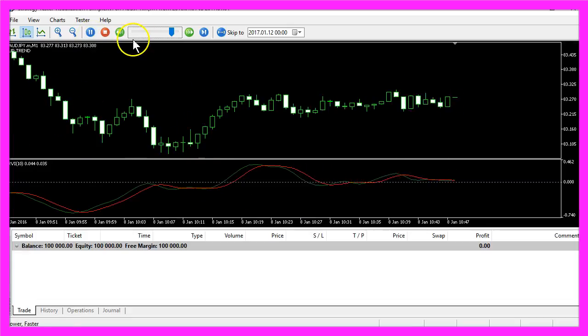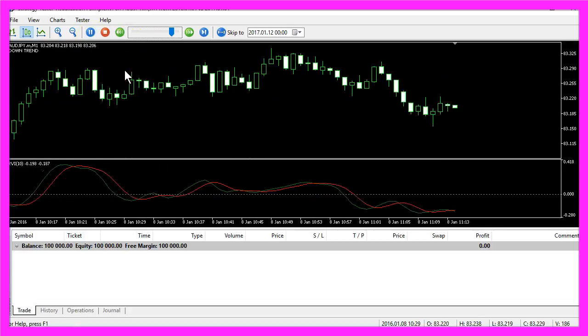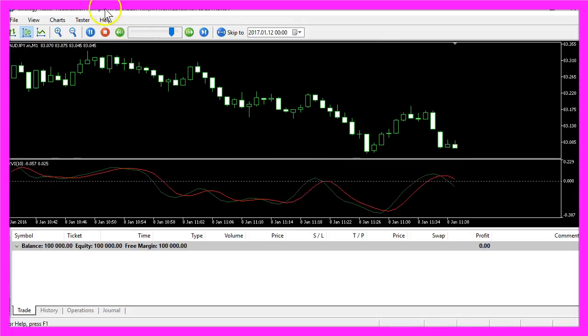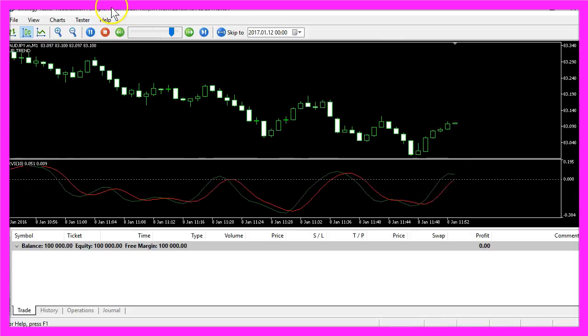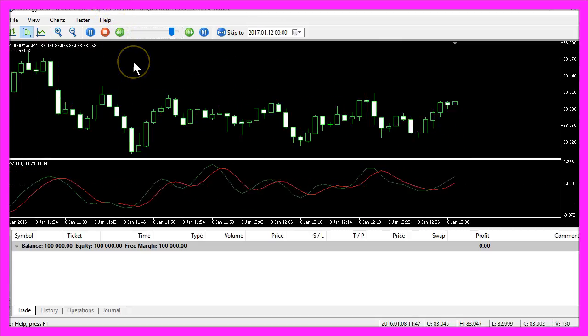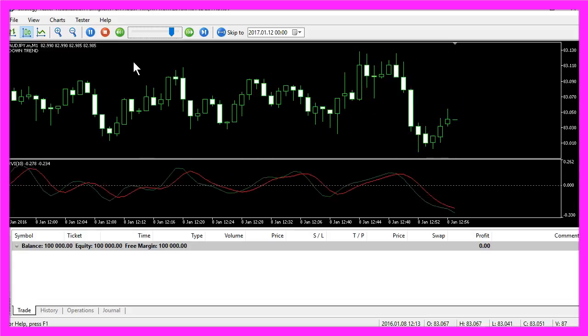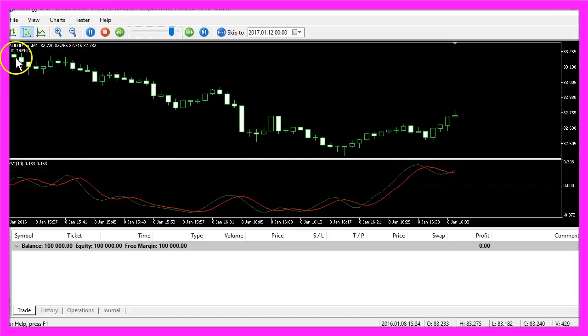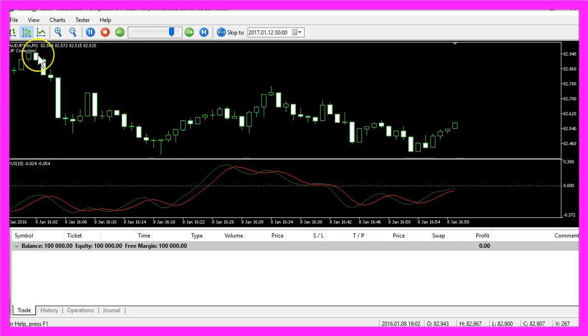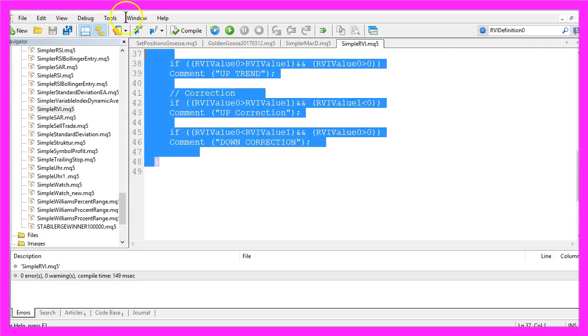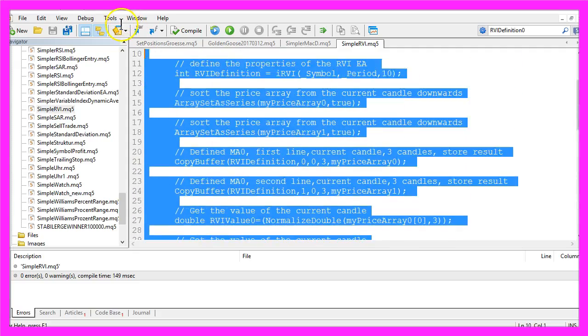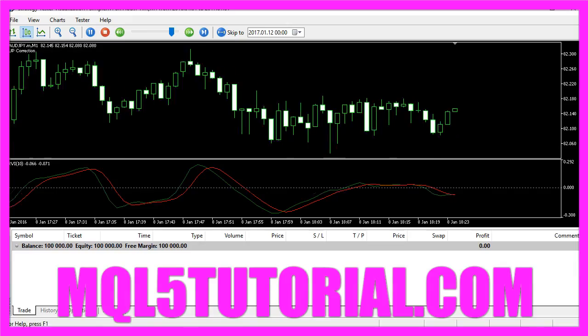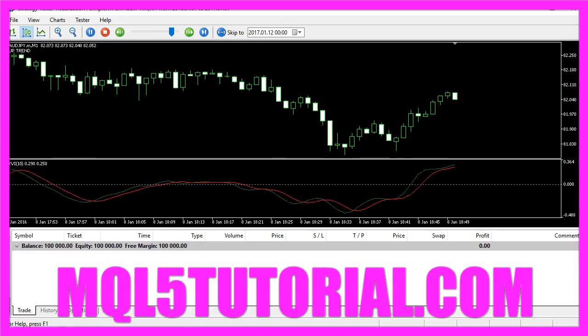Now you know how you can use the RVI indicator to create an MQL5 Expert Advisor that will tell you if you are in an upwards or in a downwards trend, and you have done it with a few lines of MQL5 code in your MetaEditor.